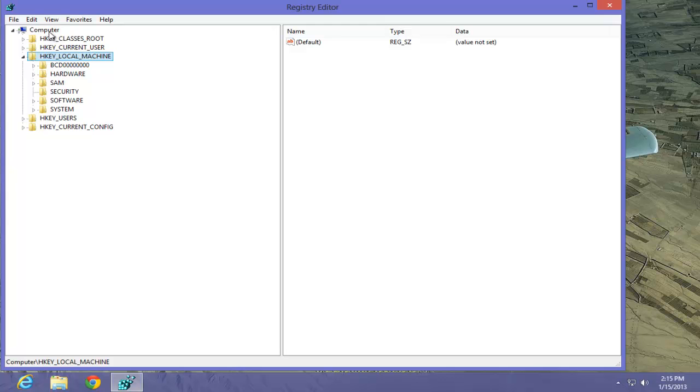This is a Registry Edit, and therefore, you really should be very careful and also make a restore point prior to doing this. However, let's do it. We are going to be using the Local Machine key.